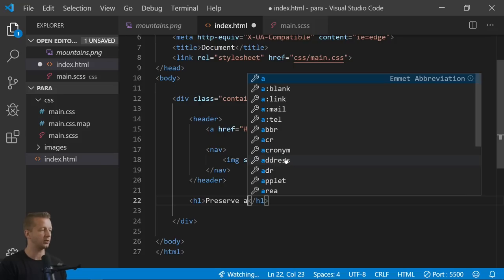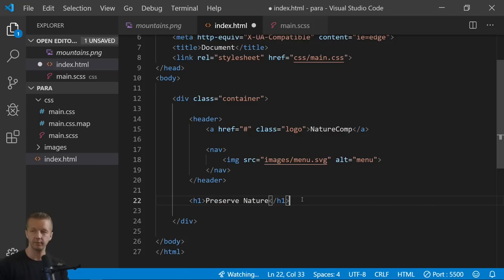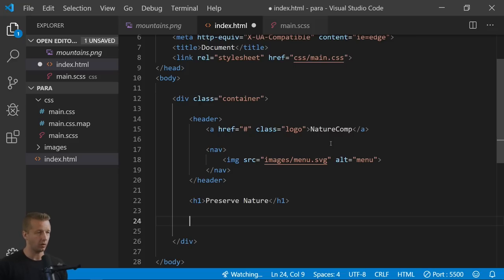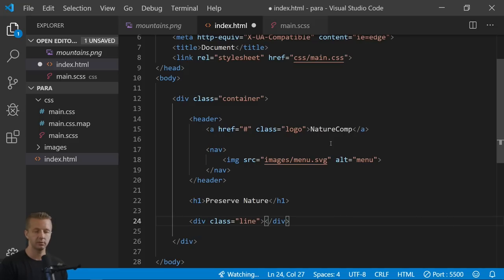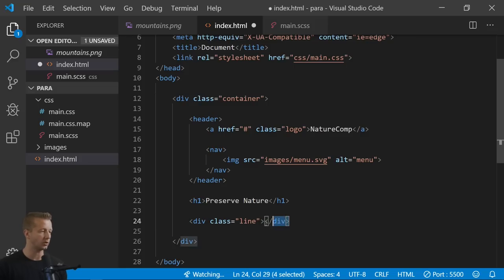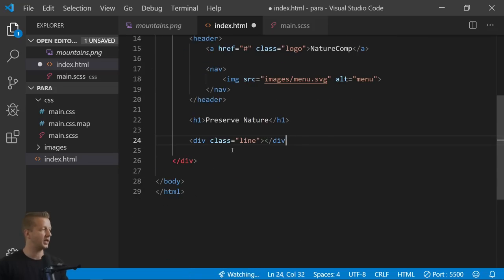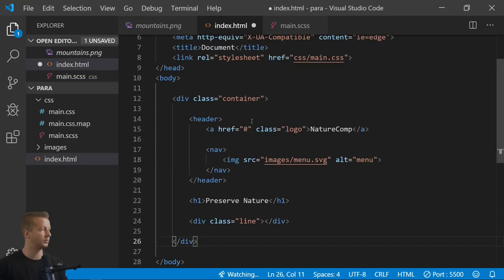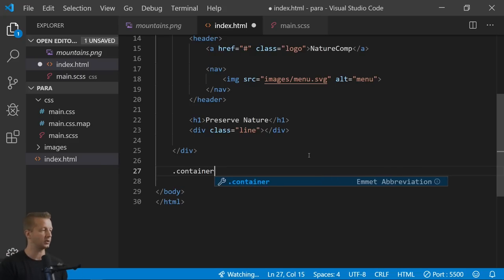After the header we have our h1 saying 'Preserve Nature.' We'll add a class for the parallax later. Outside of that we have a div with class 'line' for the line and arrow element — we'll use the CSS after pseudo-selector to create the triangle. That's all we need inside the container. Then we have a second container for the content that shows up when a person scrolls down.